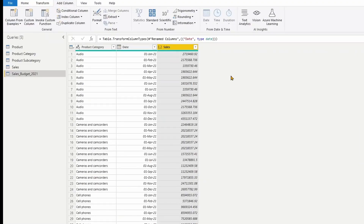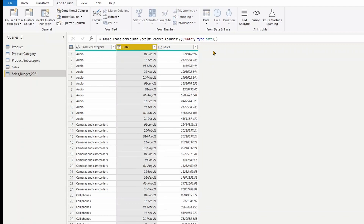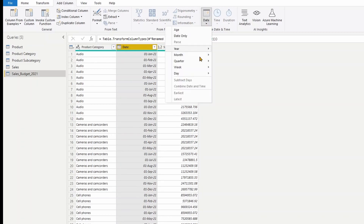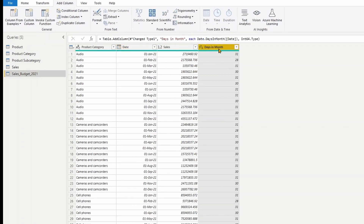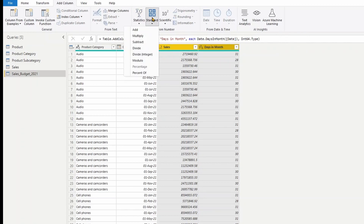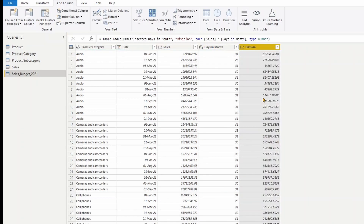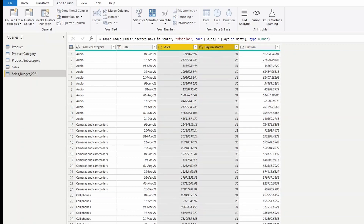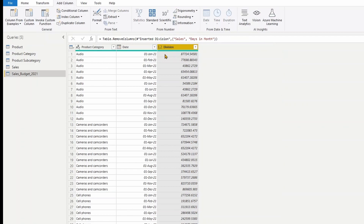Now I'm in Power Query. Currently we have our budget sales by monthly, so we need to split into day level. First let me add a column that will show the number of days in each month — I can click on Date, Month, Days in Month. I'm going to use this to divide the total sales by days in month under Add Column, Standard, Divide. So we get the daily sales. Now I can get rid of the sales and days in month columns. I now have the daily sales and the month.